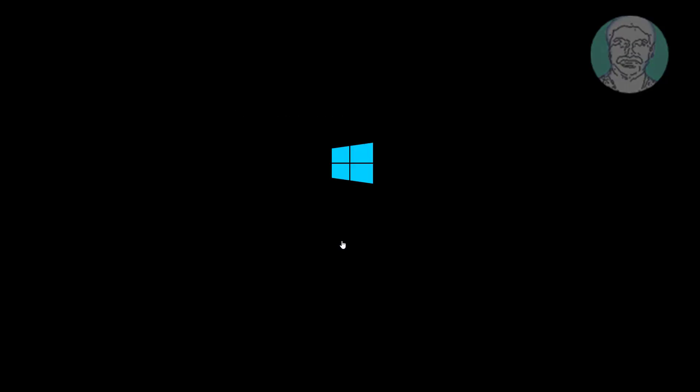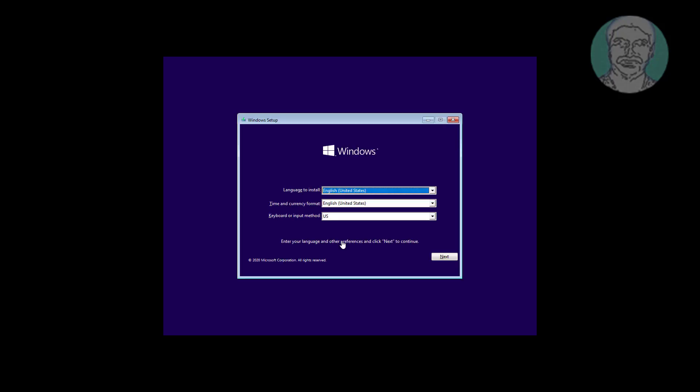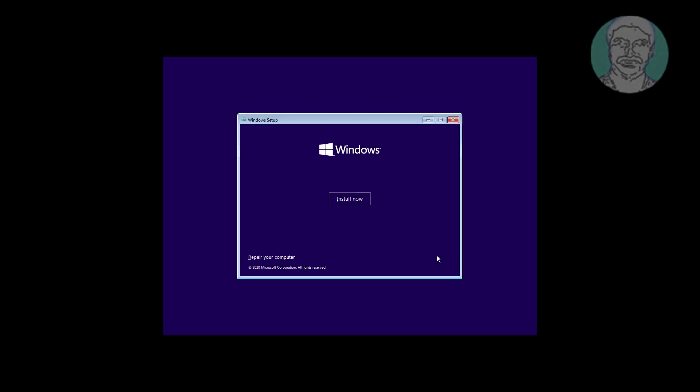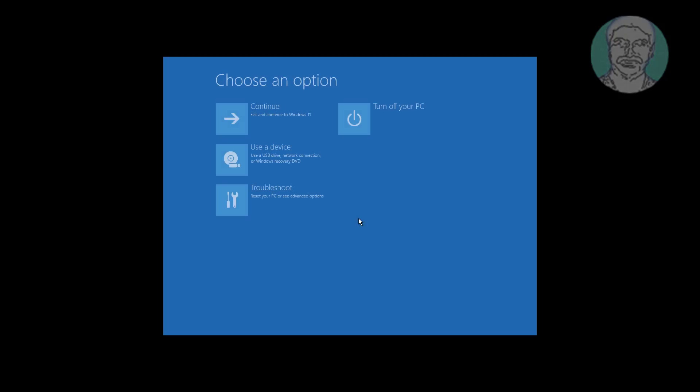Boot with bootable CD or USB drive. Click next, click repair your computer, click troubleshoot, click command prompt.